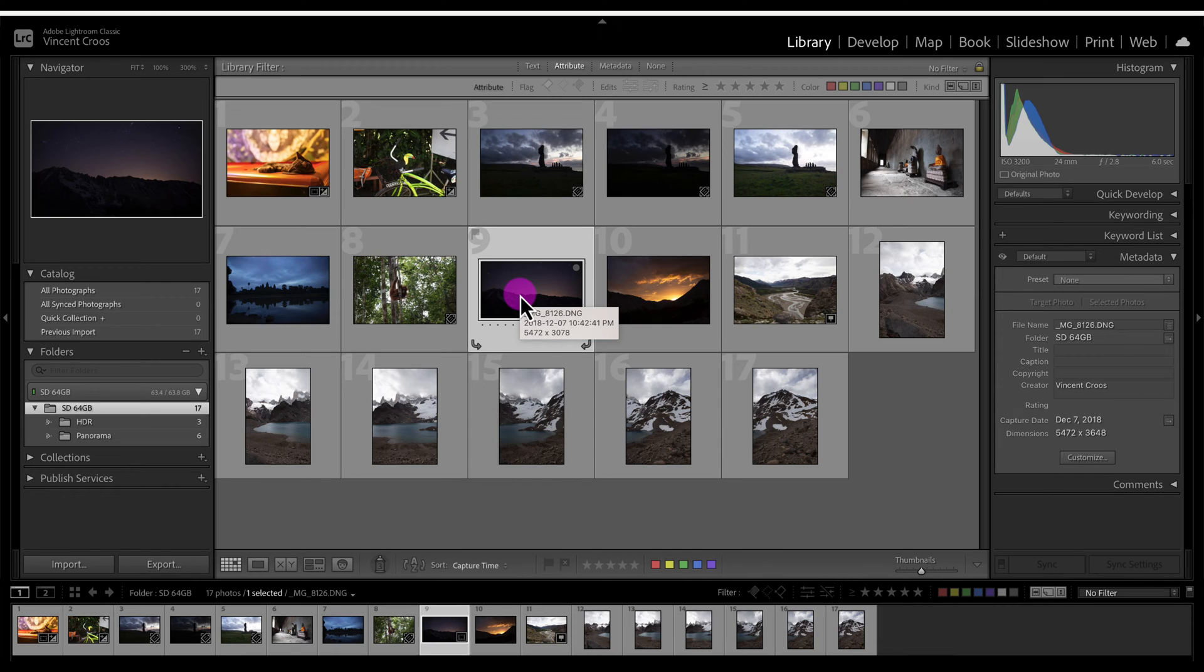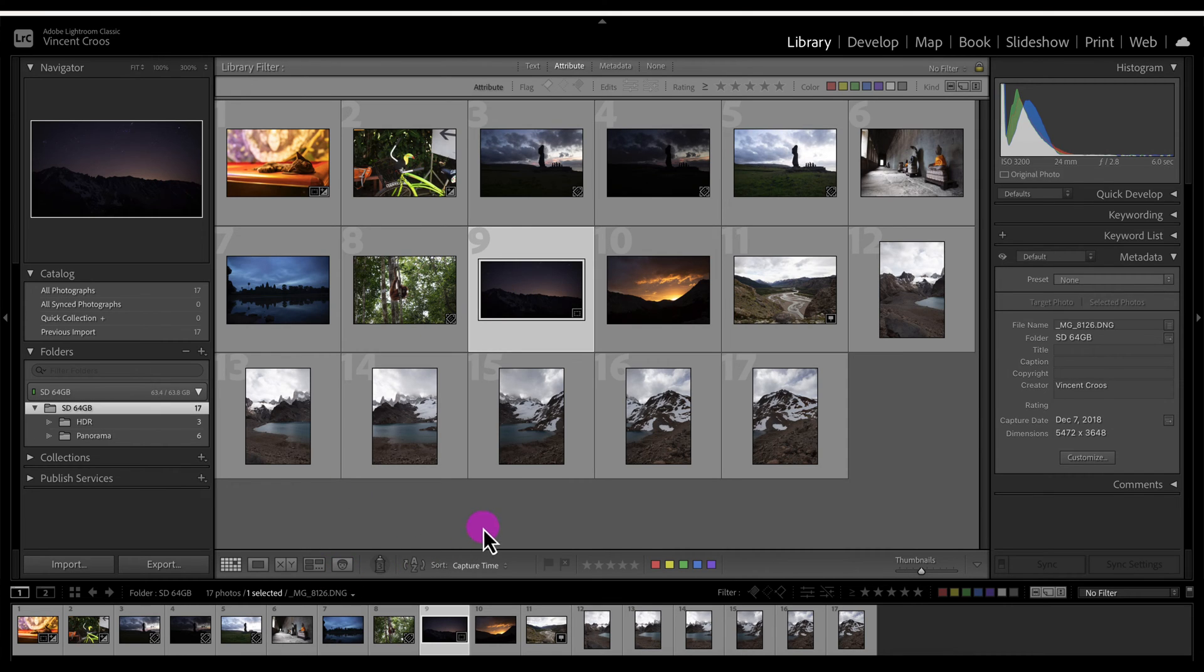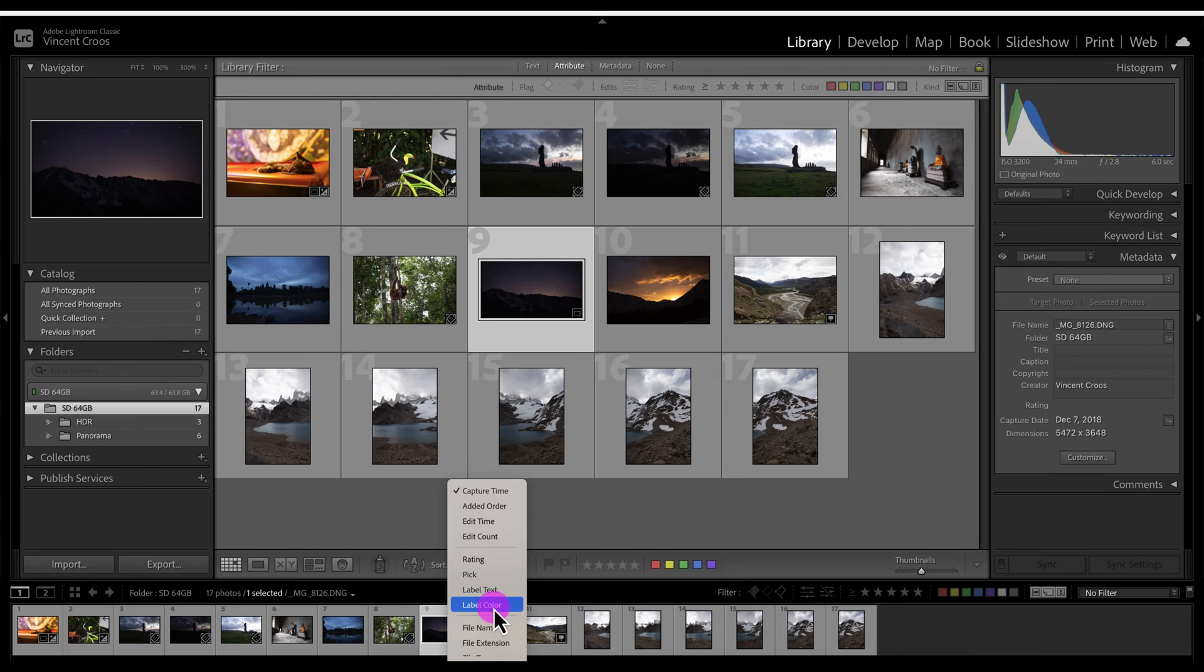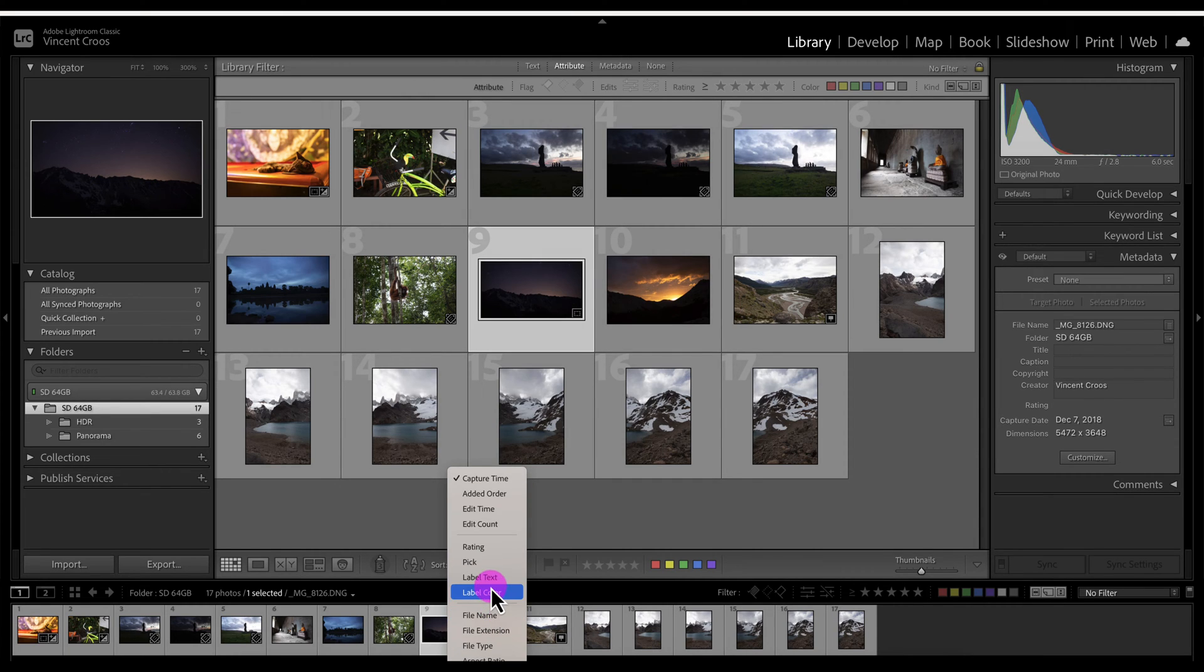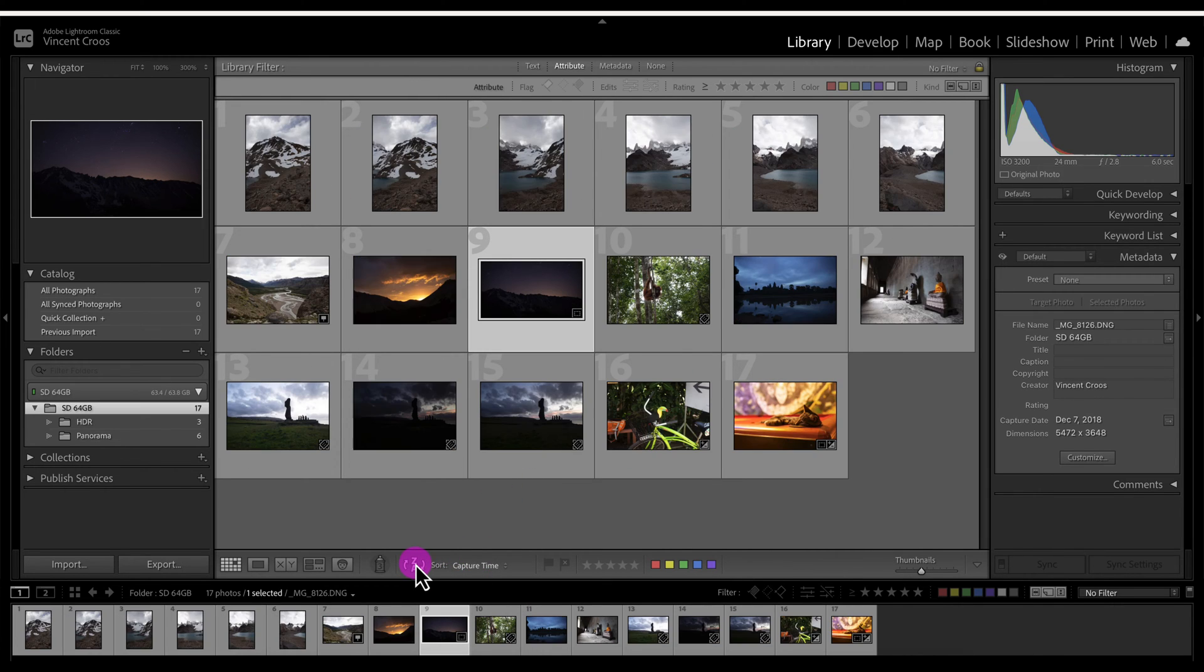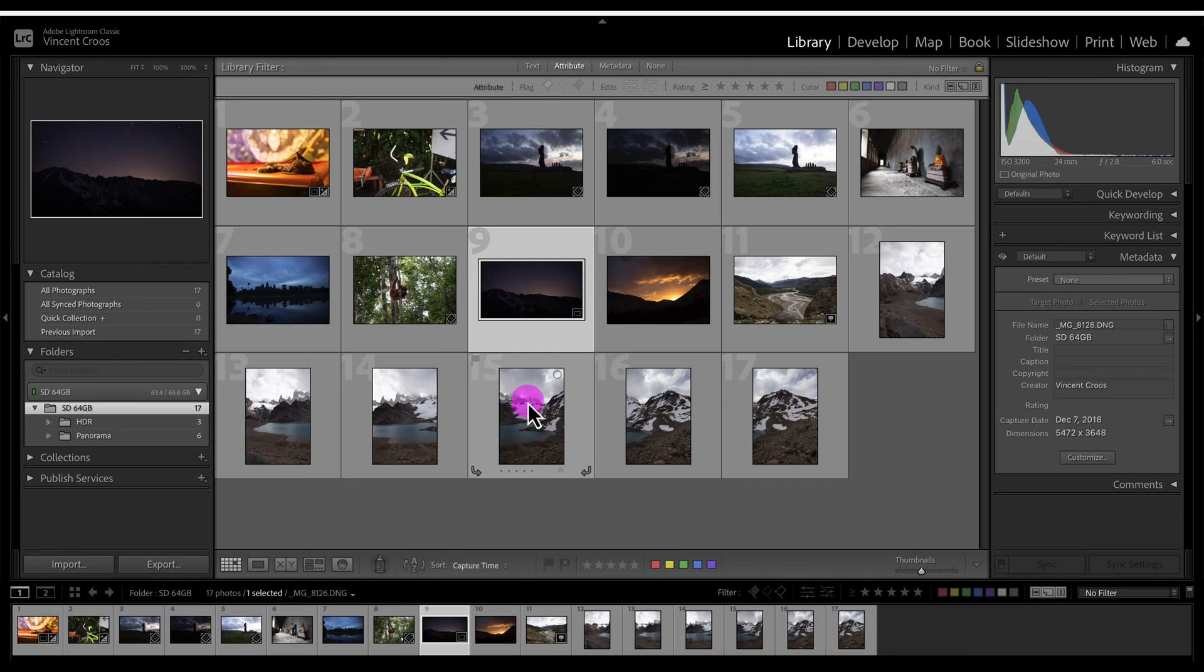Anyways, let's get to sorting and filtering these photos. The easiest way to sort is right here. You can sort by capture time, rating, label color. I don't have any labels or tags associated right now, but capture time is the default. You can reverse it if you want.